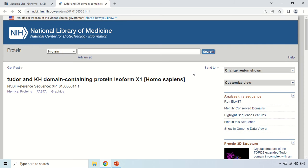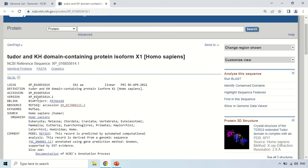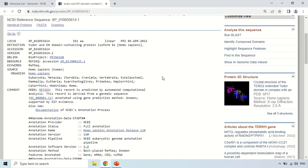A new window will pop up — now the database is GenPept. It is showing information from the GenPept database for this particular protein. The basic information available includes the locus, definition, accession number, and the source — Homo sapiens organism.